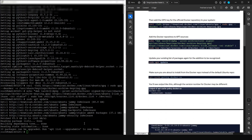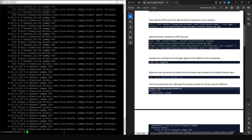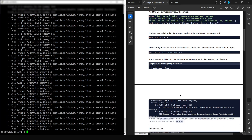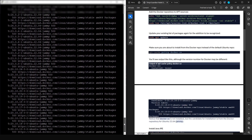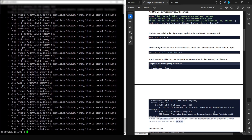Scroll down and copy the next command, paste it into the console, and press Enter. They give us an example of what the output should look like — mine looks pretty similar: 'installed: none', 'installed: none', and Docker-related downloads. That means we're on the right track.